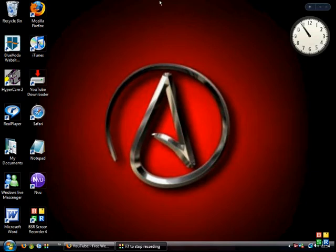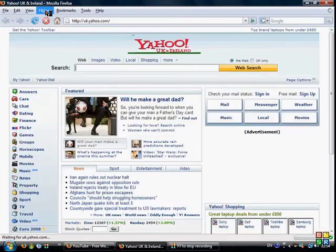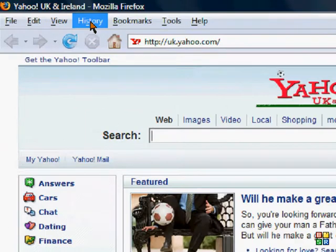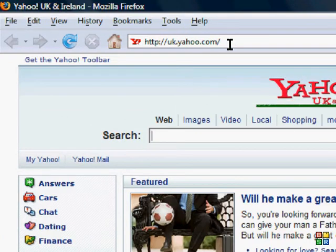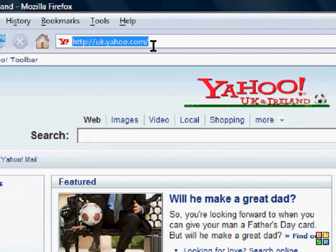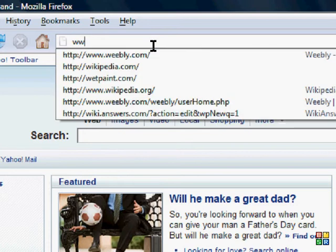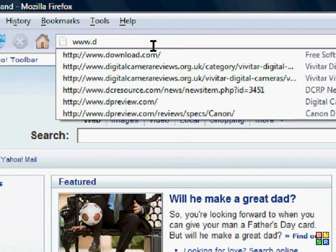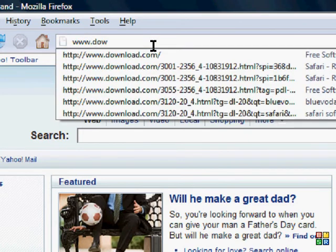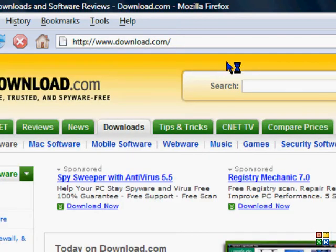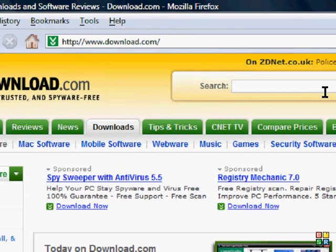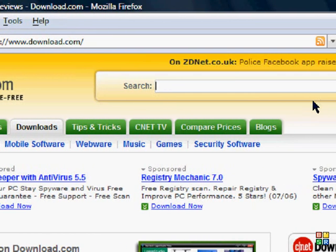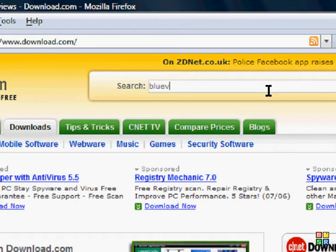This one's Blue Voda. Okay, go on internet browser and go on download.com, and go and then type in there Blue Voda.